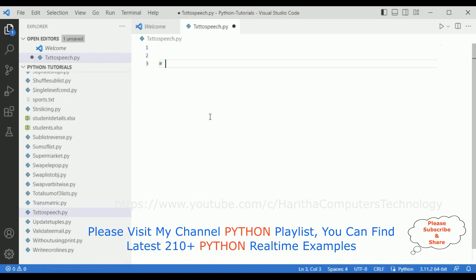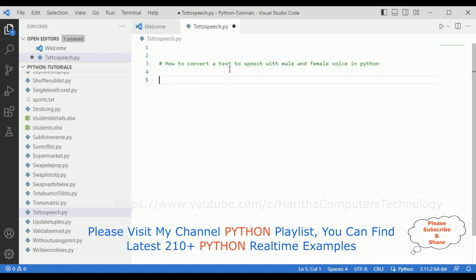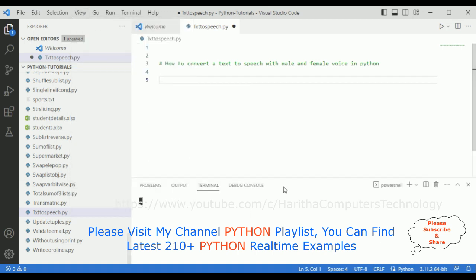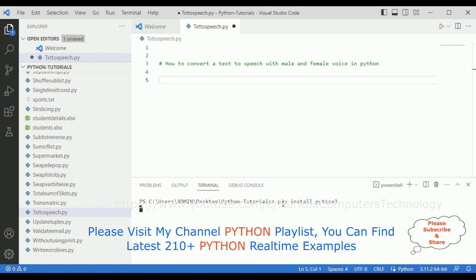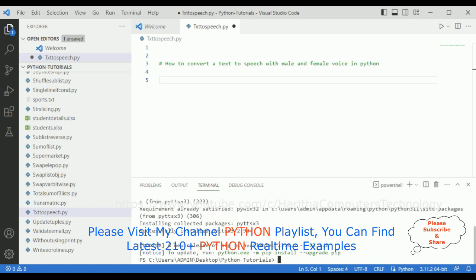My aim is to convert text to speech with male and female voice in Python. When converting text to speech, we require some necessary packages. So let's install the package. Go to View, click Terminal, and here we got the terminal. The command to install the package is: pip install pyttsx3. Click enter and notice the package is successfully installed.